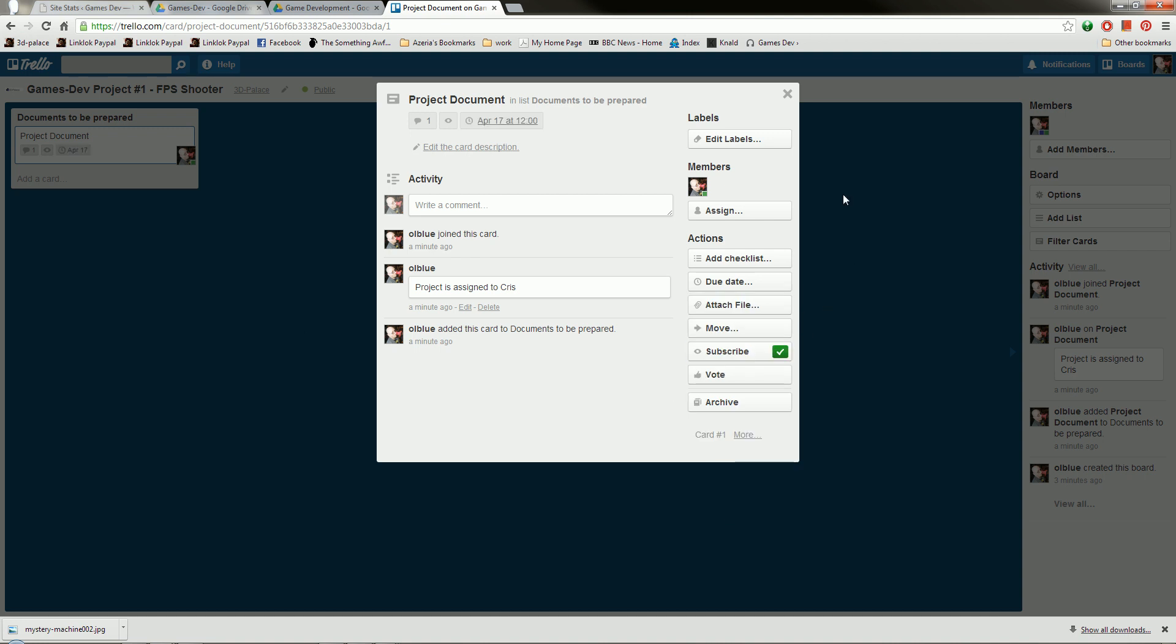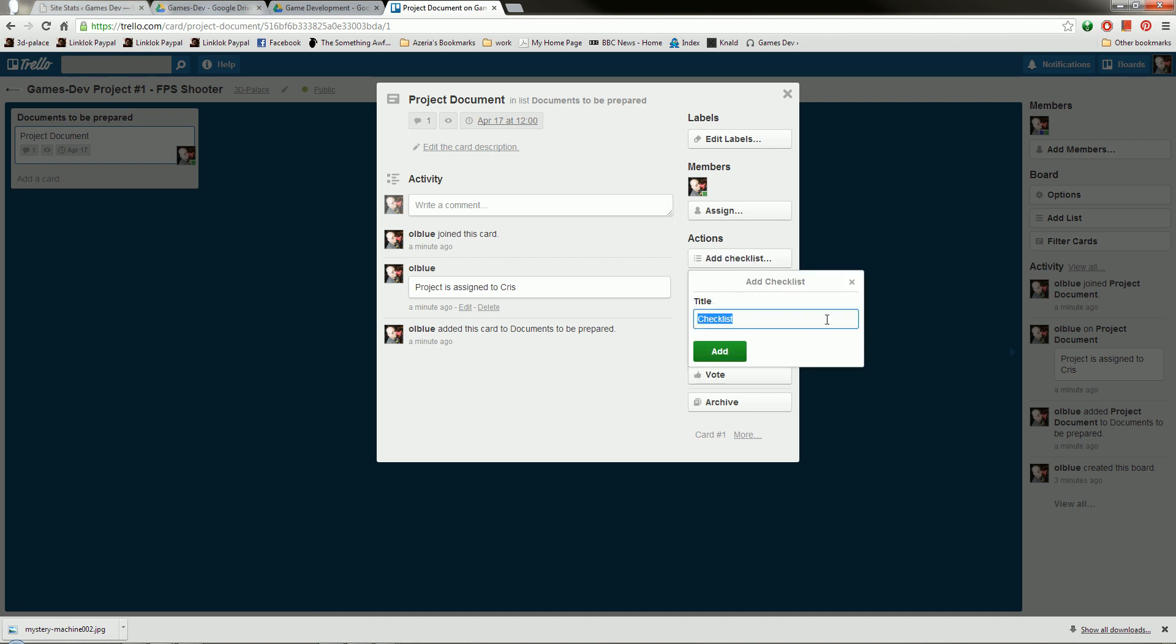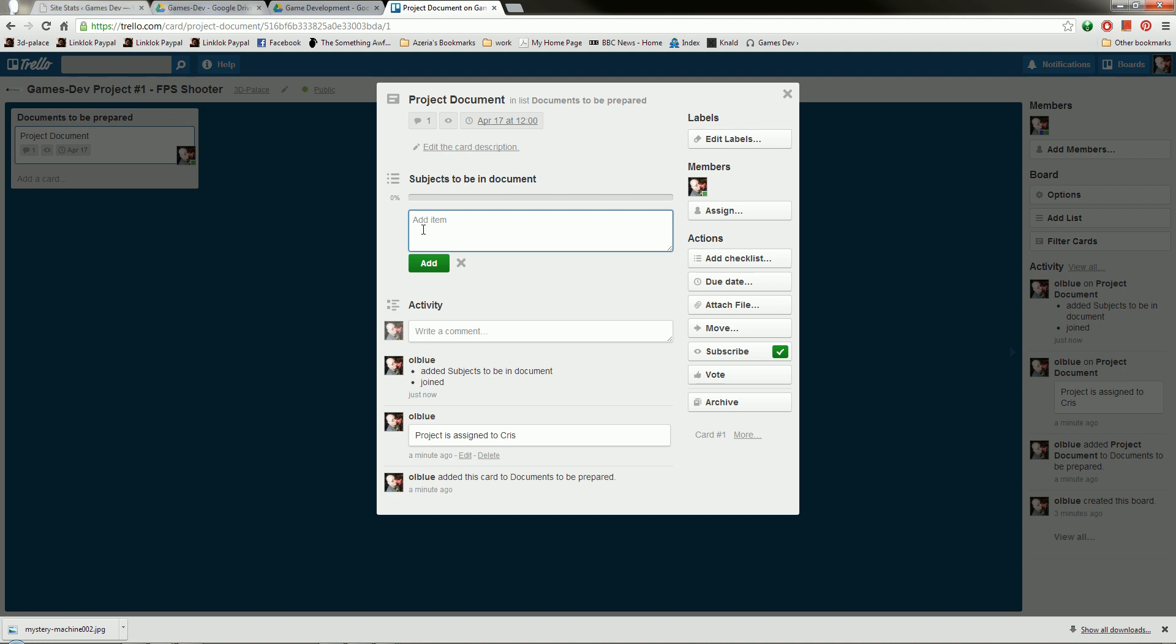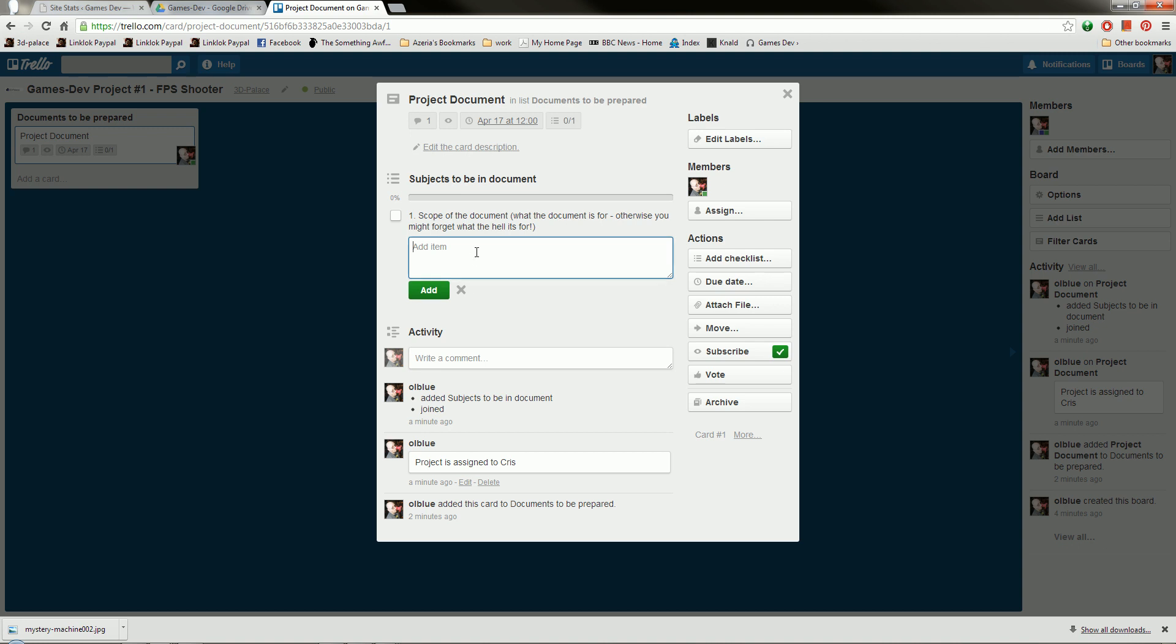Now, if I add a checklist to this, and this is Subjects to be in Document, click Add. I can now add a checklist to this. So let me just add some points to this. The first item is going to be the scope. So that's one scope of the document. That means what the document is for. Otherwise, you might forget. So, that's added.